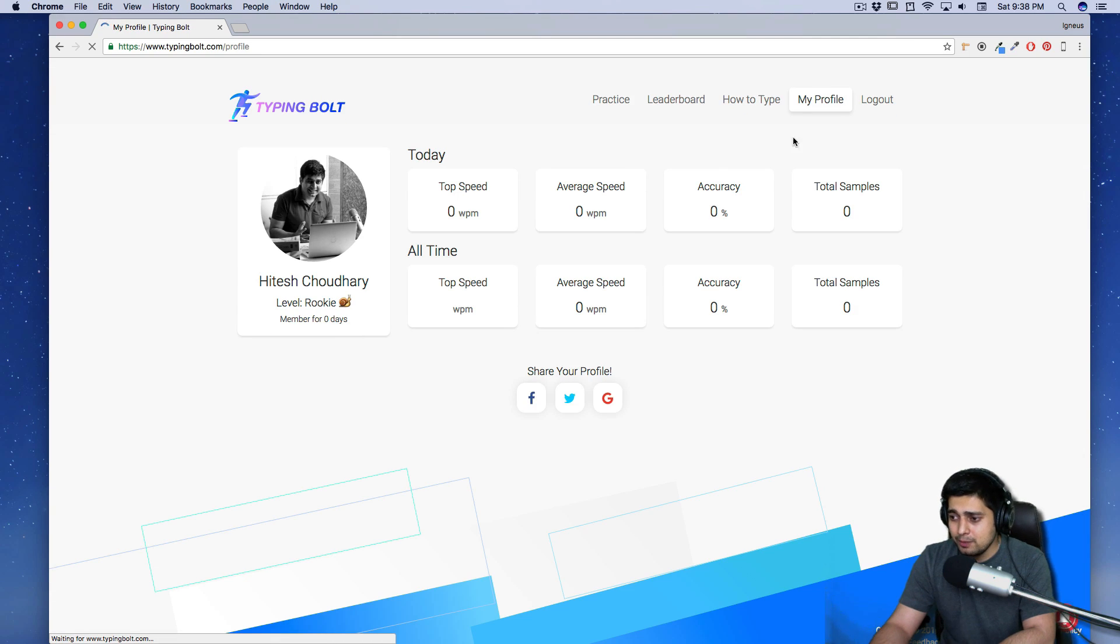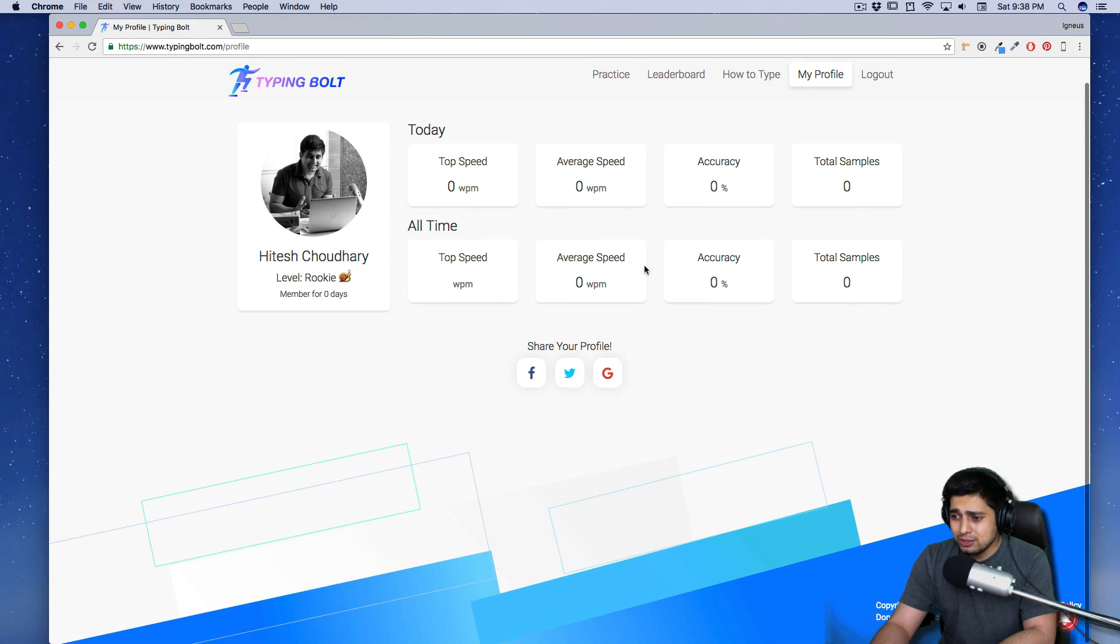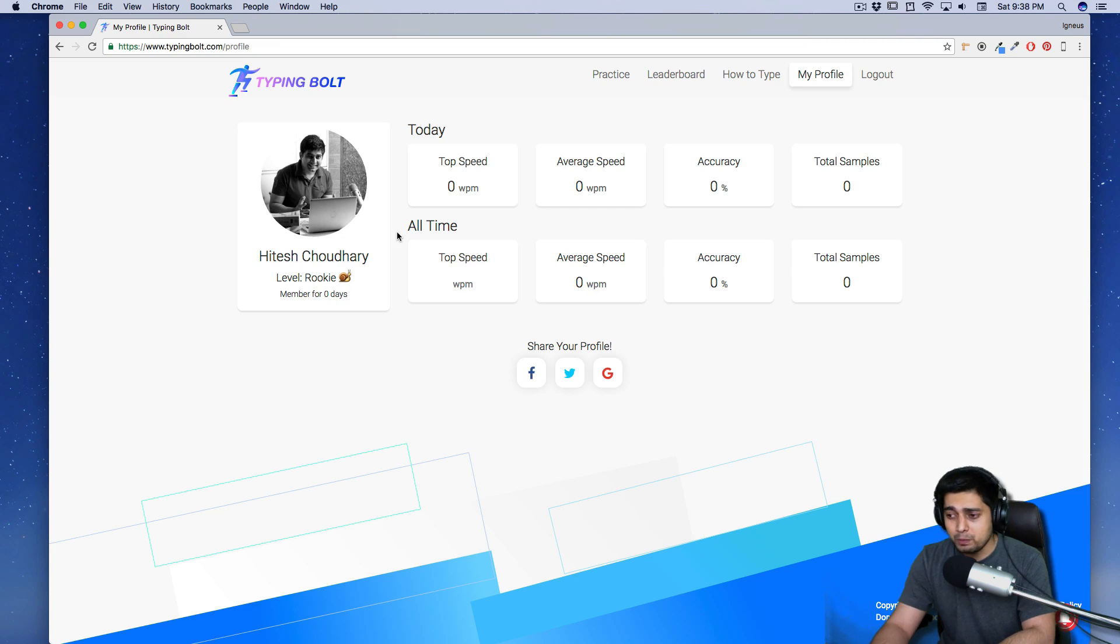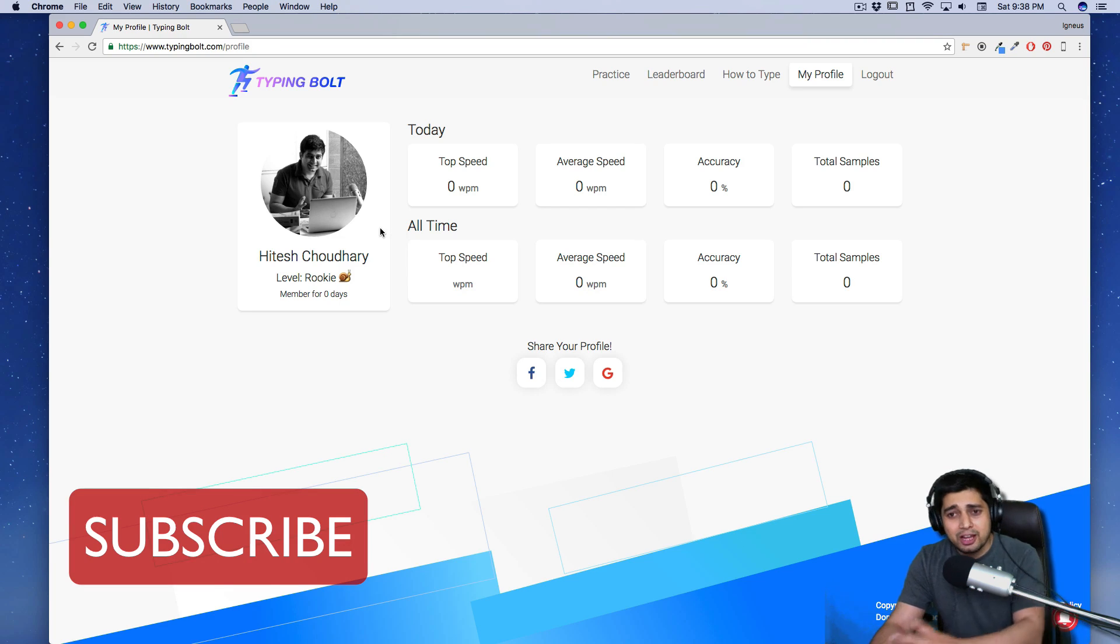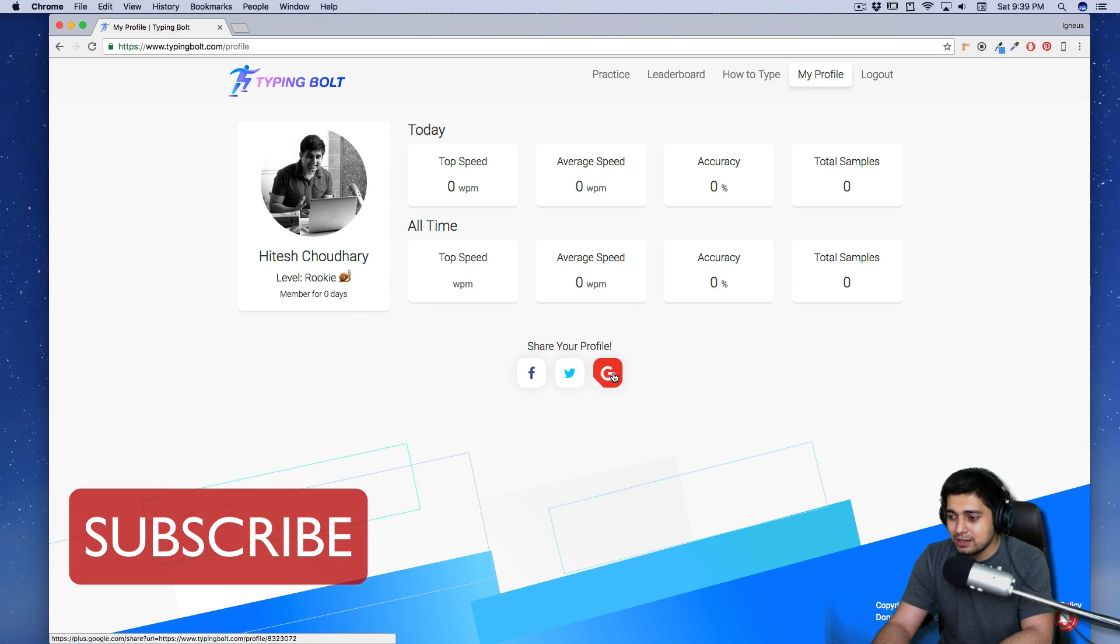Okay. So top speed, average speed, accuracy. So pretty good data collection. It has taken my photo. I should change that. I should use that bearded photo. I was having a beard, nice beard. I got rid of that. Let's talk about my beard someday else, but right now it's good.